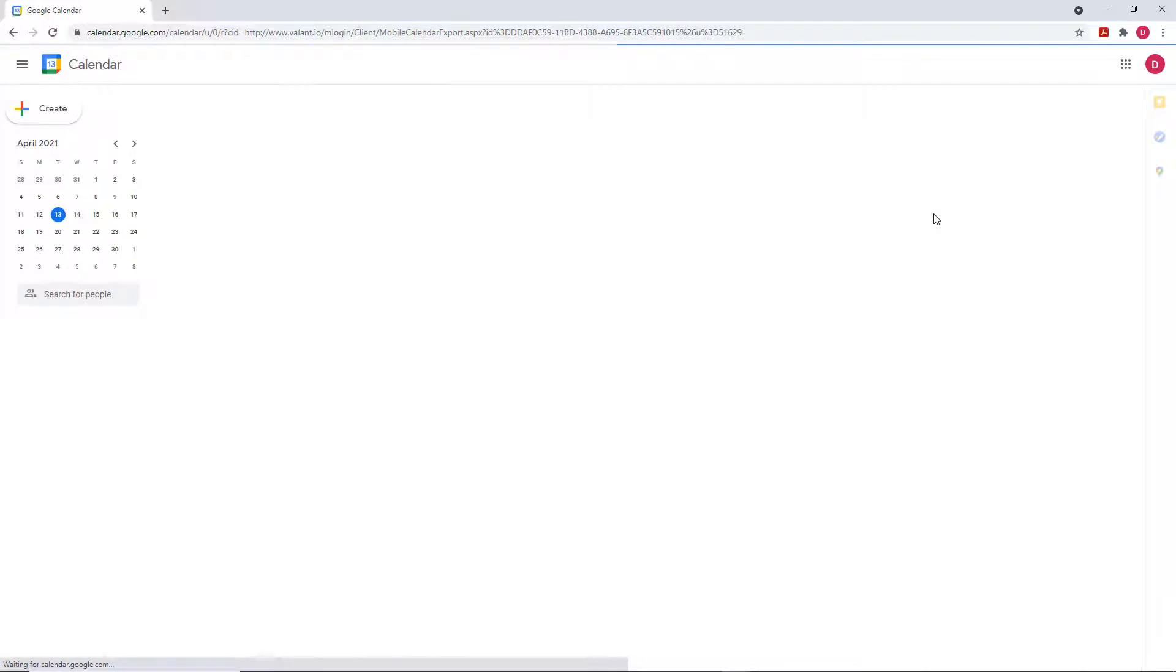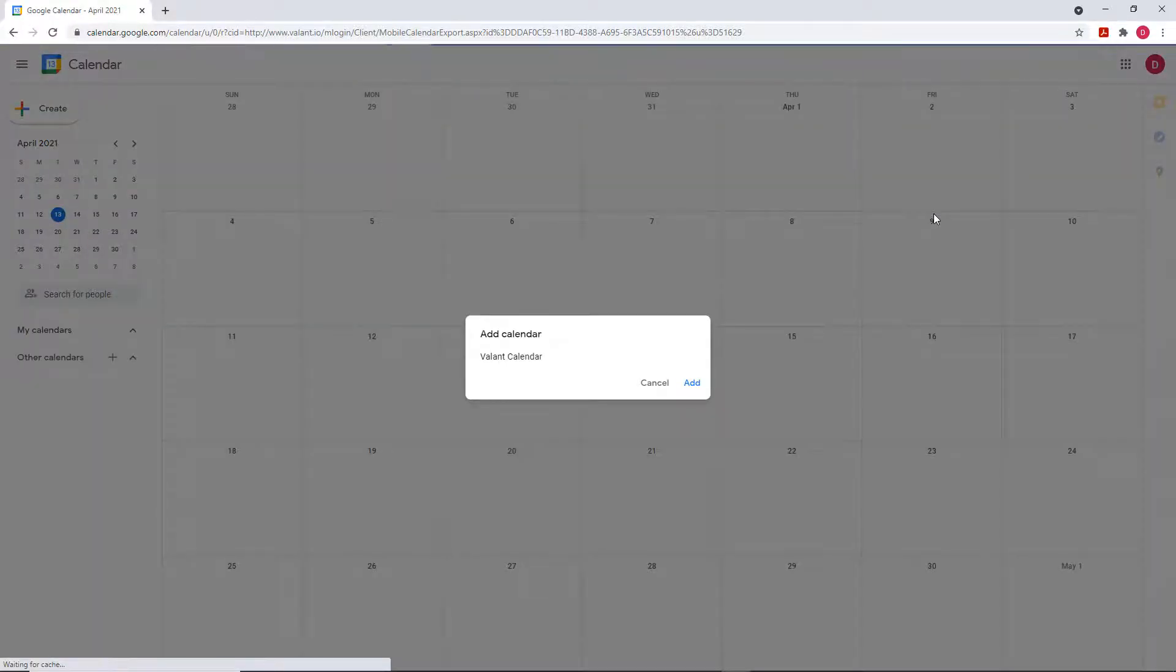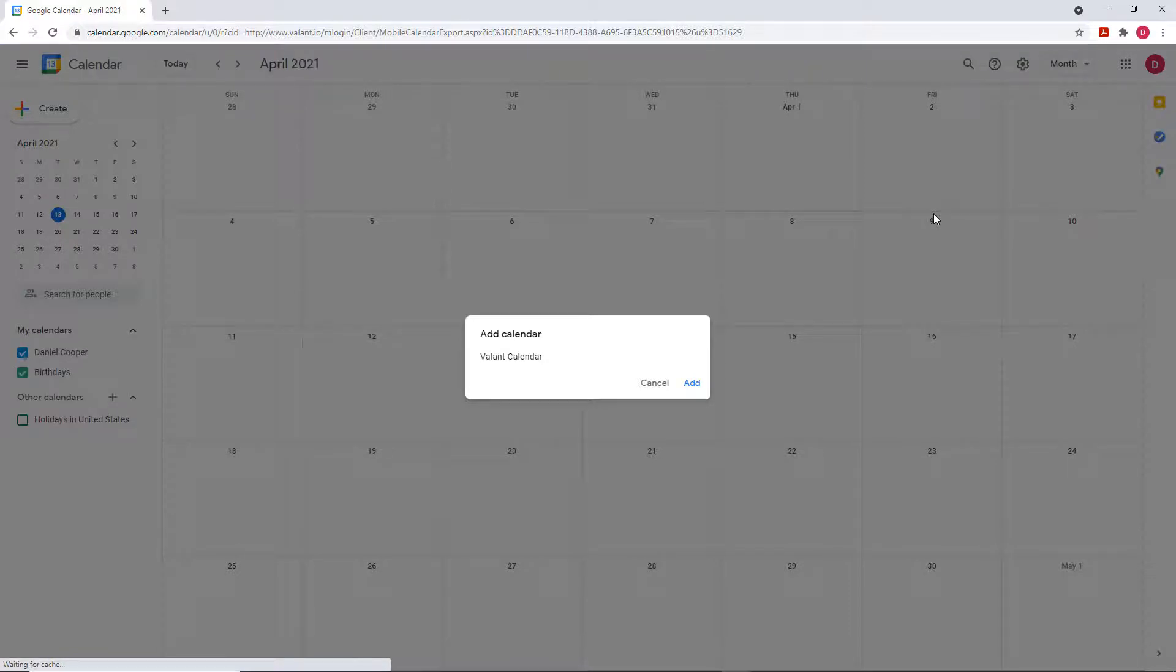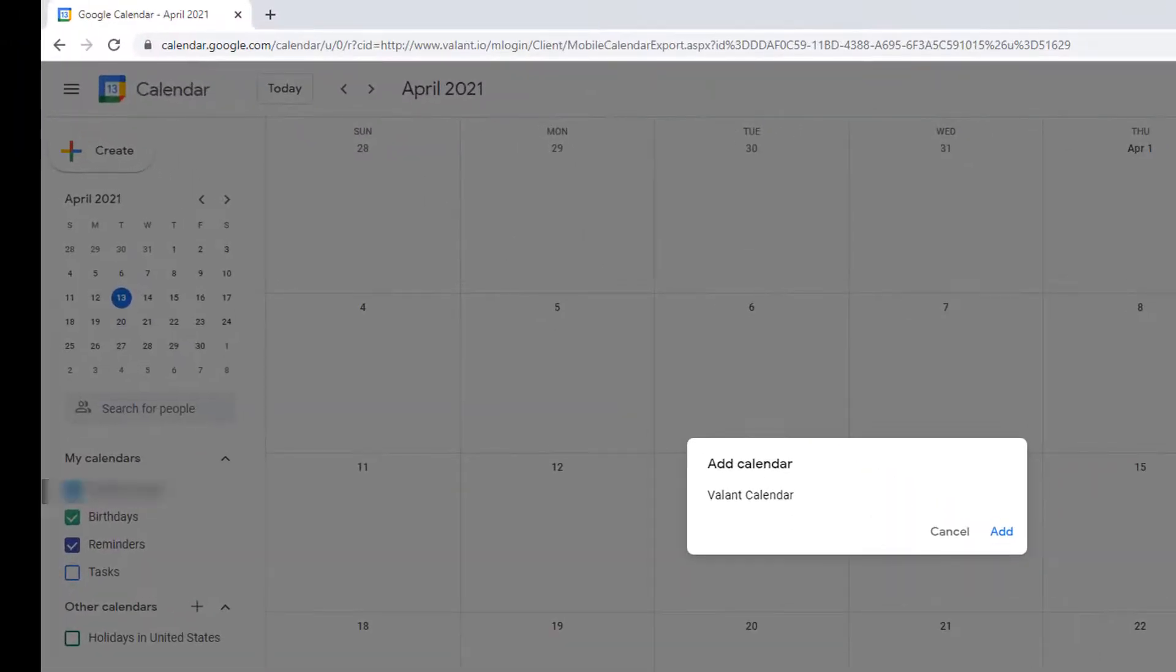On a computer, if you are logged into your Google account in your browser, you will be taken to your calendar and asked to add the calendar. If you are not logged into your browser, you will be asked to log into Google first and then add the calendar.